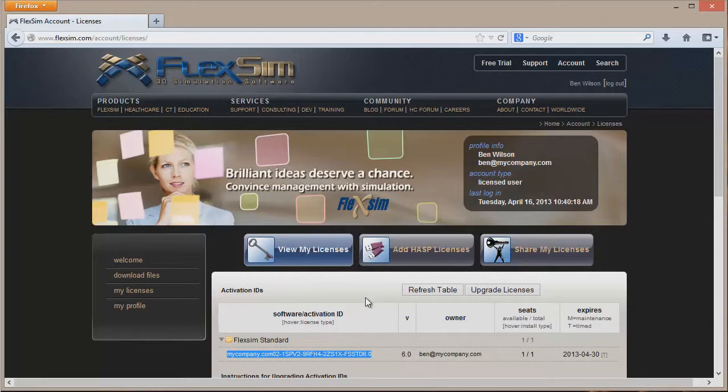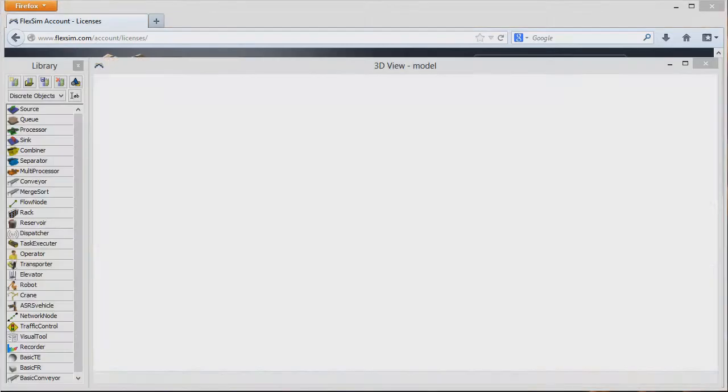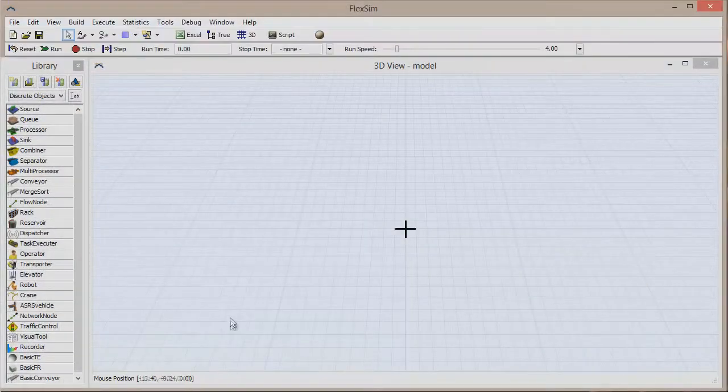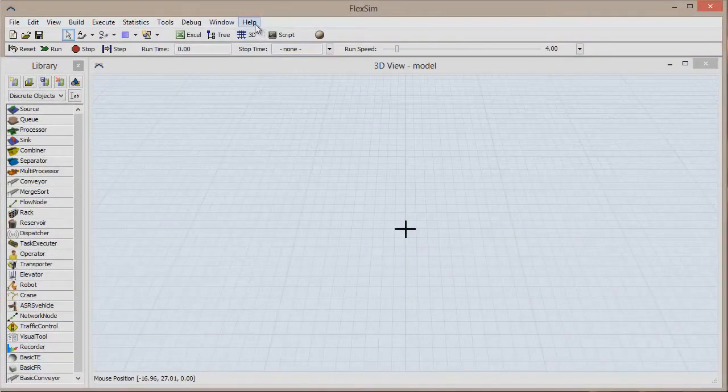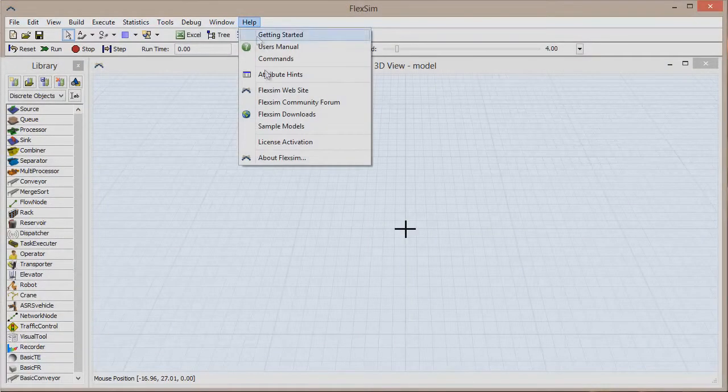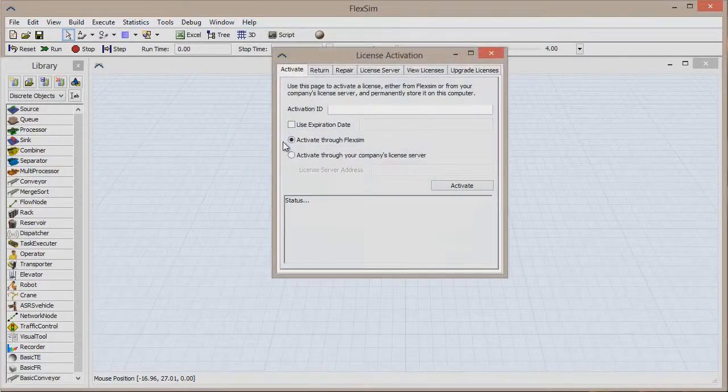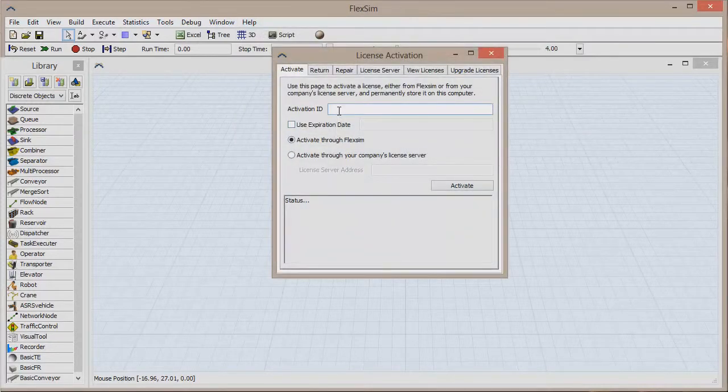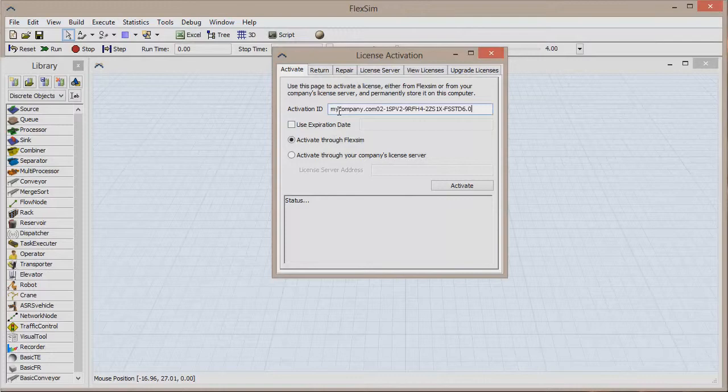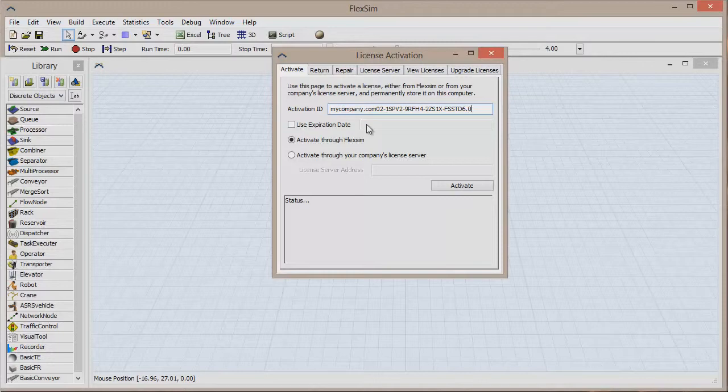Now you can open FlexSim and activate your license. Once the software is loaded, click Help in the top menu bar and then click License Activation. Click in the text box next to Activation ID and paste in your ID either by holding the Control button and pressing the V key or by right clicking the white box and clicking Paste.